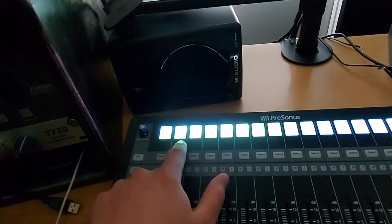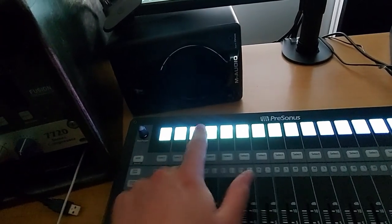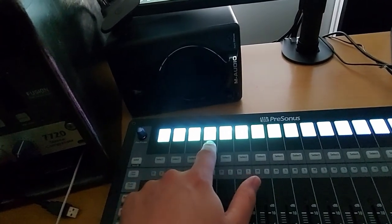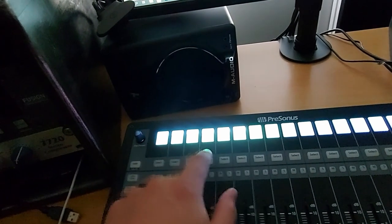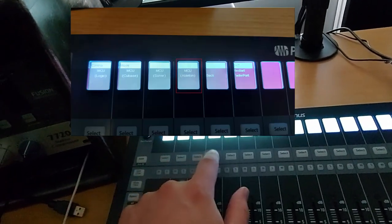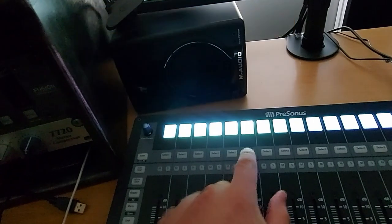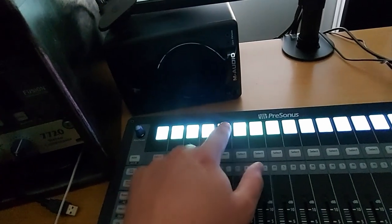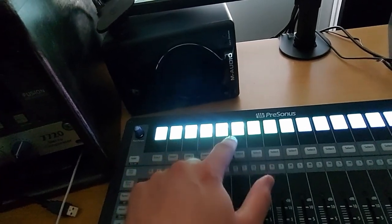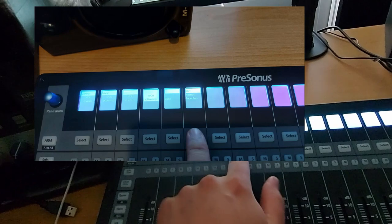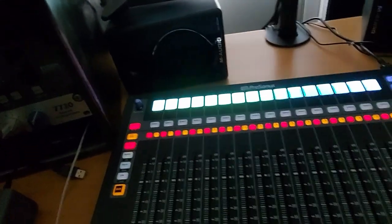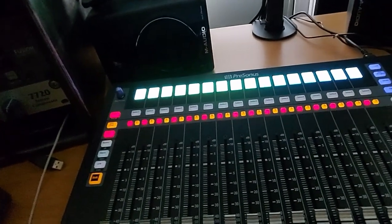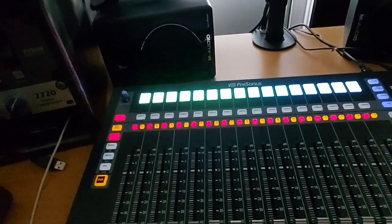On Logic, Cubase, Sonar, or Ableton. So for this purpose I'm gonna use it for Ableton. And then it says exit restart Fader Port so we're gonna press that one. Now it's gonna reset itself and it's on the Ableton mode.